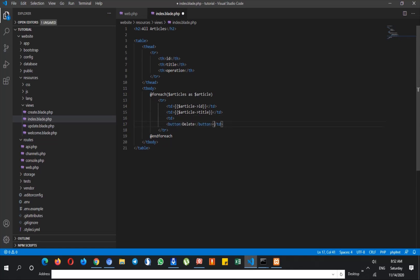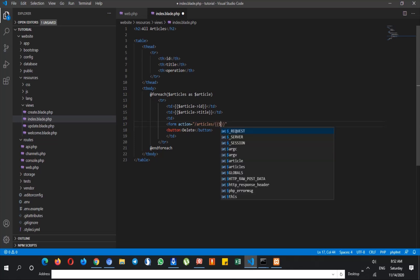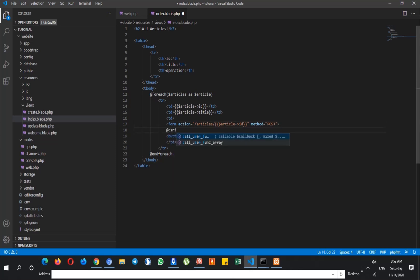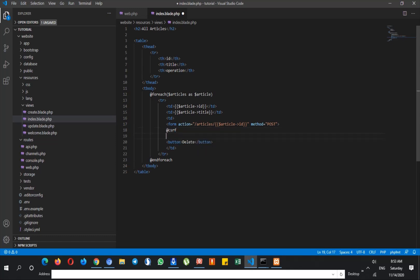For this button we say the form action is articles/{article->id}, and then method post. We add the CSRF token, and then @method delete — so just note that we write method post for the form but here we say @method delete, which means that this form has a method of delete and not post. Then you can close this form.